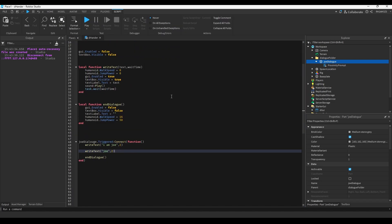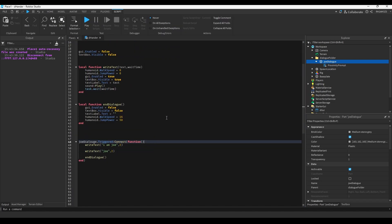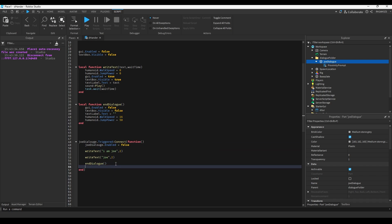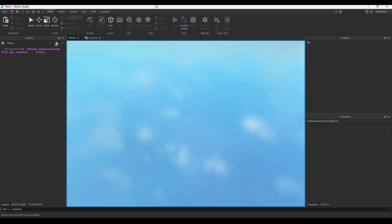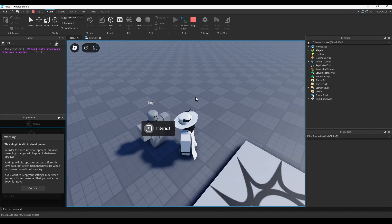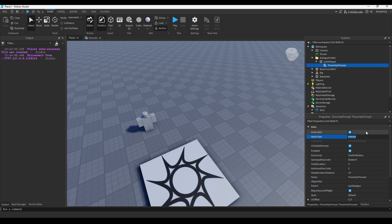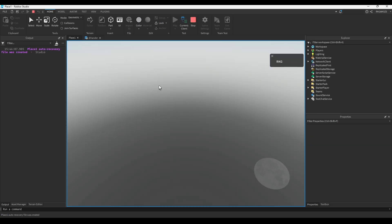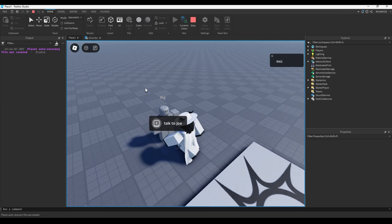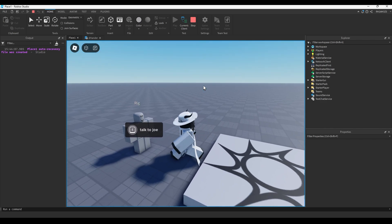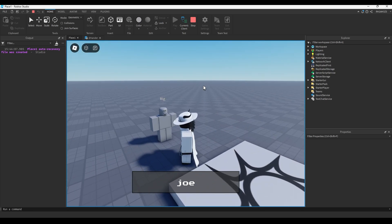We need to disable the ProximityPrompt during dialogue, so we add joeDialogue.Enabled = false at the start and joeDialogue.Enabled = true at the end, so you can't interact with the prompt while talking to Joe. Let's also change the prompt text to 'Talk to Joe'. Now if we play it, we can walk up to this man, talk to Joe — 'Hi, I'm Joe' — and we can't move or jump while talking to him. Pretty simple.